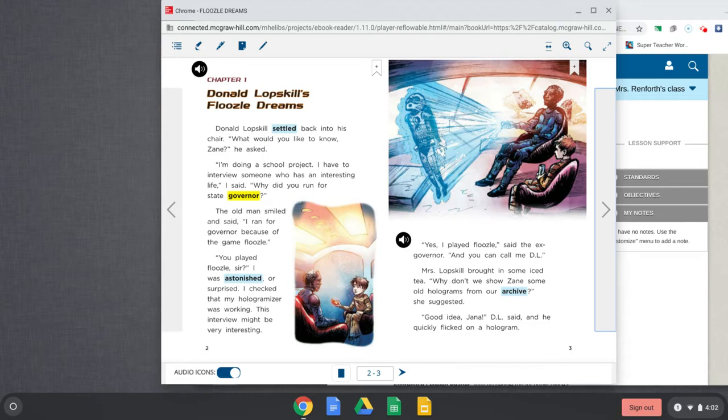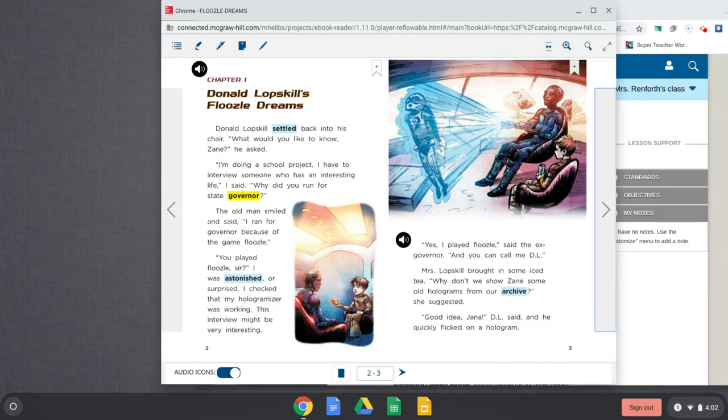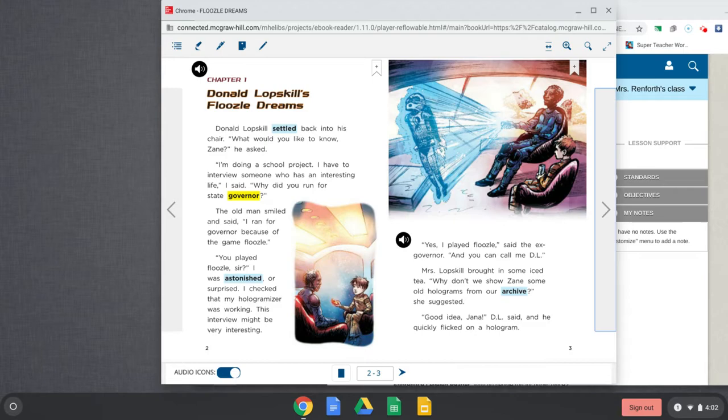So, Donald Lopskill settled back into his chair. What would you like to know, Zane? he asked. I'm doing a school project. I have to interview someone who has an interesting life, I said. Why did you run for state governor? This word governor here. A governor is kind of like the president. Our governor, there's a governor for each state.